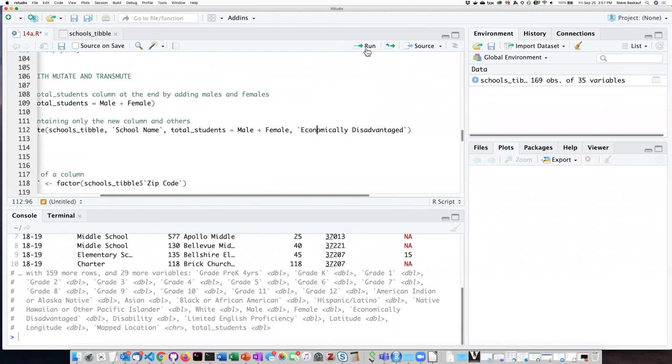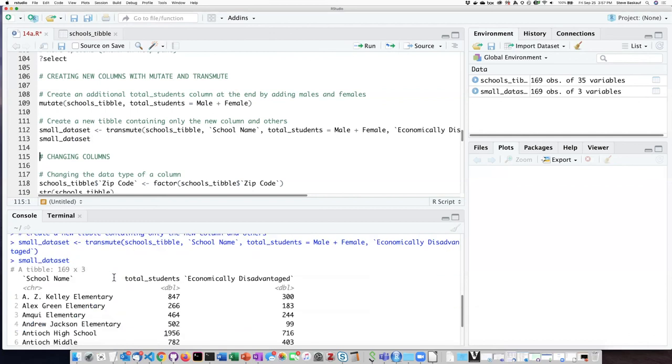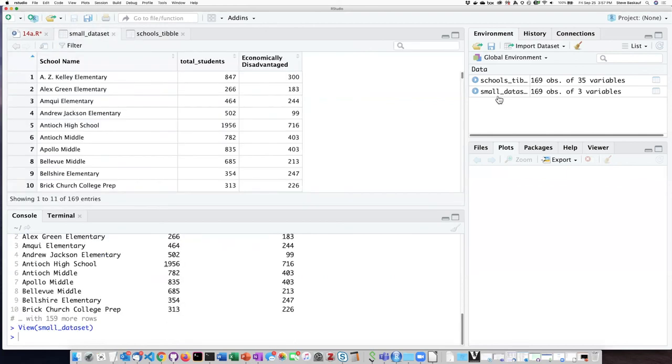So let's go ahead and try that if I then examine what that looks like. There are only three columns just the three that I said I wanted: school name, my newly created column, and then the economically disadvantaged column which I added in here. I could see the same thing if I click up here.